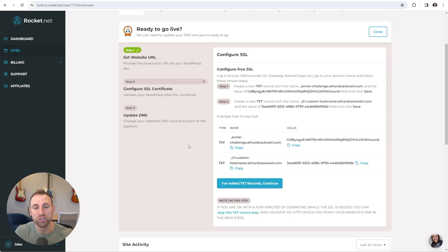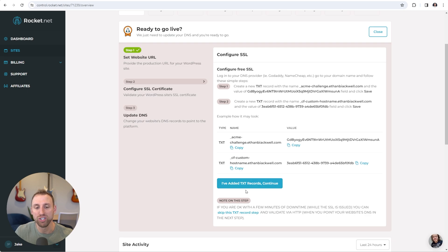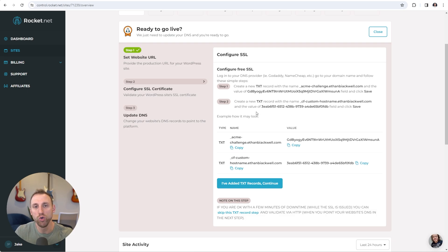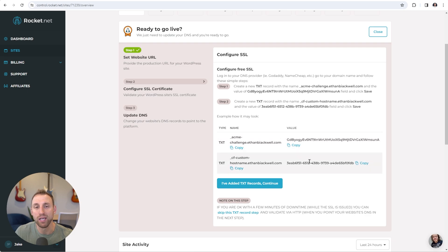Step two is to configure your SSL certificate, and this might seem really scary but it's really easy to do. I do want to note at the very bottom it says if you are okay with a few minutes of downtime while the SSL certificate is issued, you can actually skip this — it's going to be taken care of in step three. If you want, you can say I've added the TXT records, continue, and it will just be taken care of for you. But I will show you how to go through this step manually. What it's asking you to do is add two simple TXT records into Cloudflare. It gives you the two TXT records, the name and the value, and all we have to do is copy these and put them into Cloudflare.